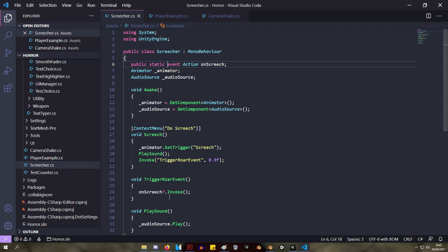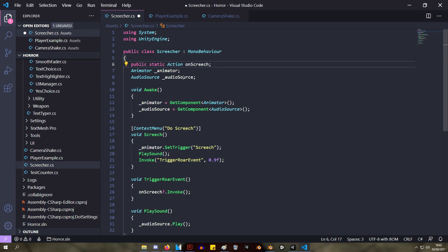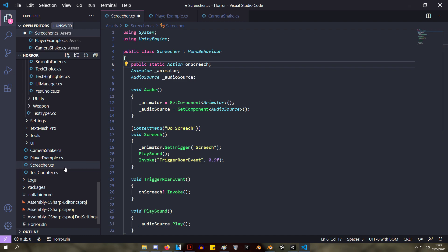And the event keyword just means that we won't be able to invoke the action from outside this class. So you can take away the event keyword and still use it like an event, but the thing is the player or the camera or any other script could invoke this action, which wouldn't make much sense in our case.